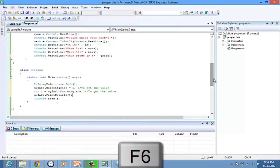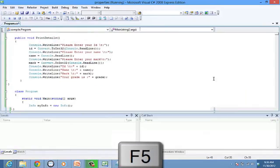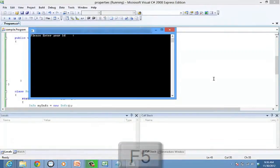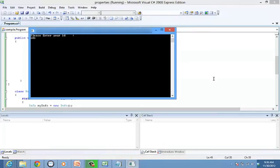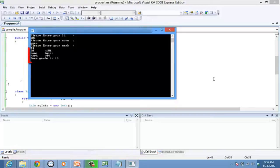Let us compile the program and run it. The console window requires an input, so let's enter 101 for the ID, user for the name, and 44 for the marks. When you press enter, you can see the grade being displayed.